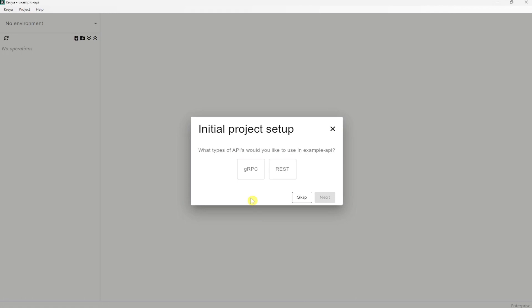Now for the Kreya project itself, we have an assistant which will help us with the initial setup. You can choose here one or both of them depending on what type of APIs you want to test. Let's only choose gRPC here. This is just for the initial project setup. You could easily integrate REST API operations later for testing.